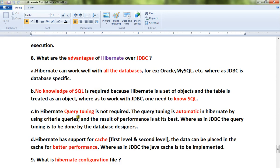Query tuning is not required in Hibernate; it is automatic by using criteria queries, and the result is best performance. Whereas in JDBC, query tuning has to be done by the database designer — so as a developer, you have to handle that yourself.